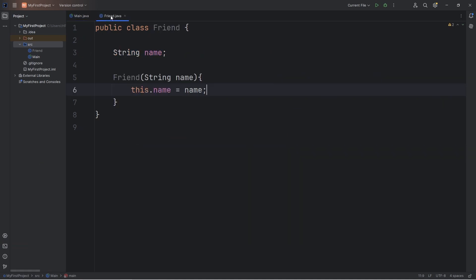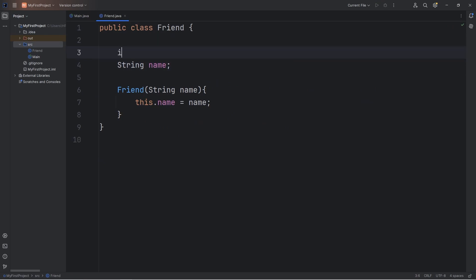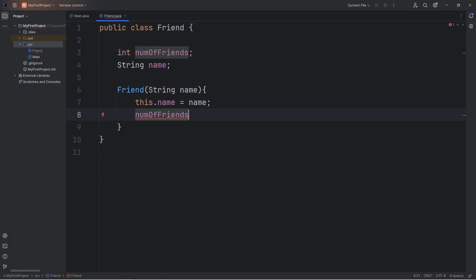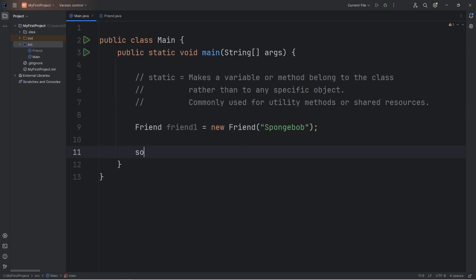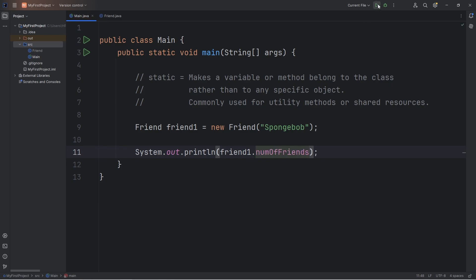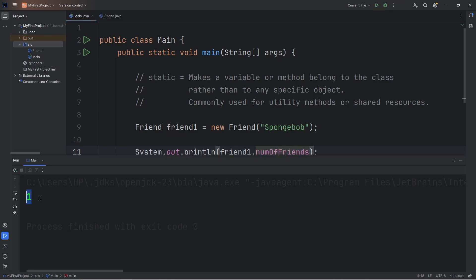Now, going back to our Friend class, let's say we would like to keep track of how many friend objects we create. That could be an attribute — let's say we have an integer of numOfFriends, meaning number of friends. Whenever we create a friend object, we will increment number of friends by one — numOfFriends++. Going back, let's output friend1's number of friends attribute. This should be one — yep, numOfFriends is one. We have one friend.